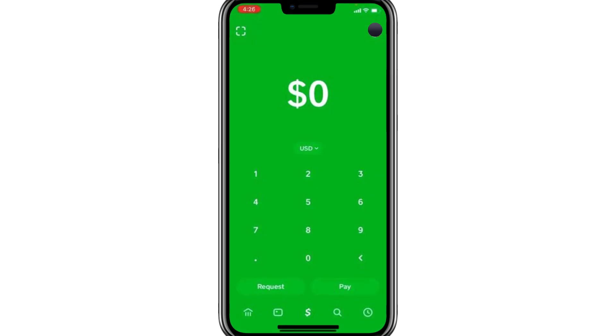Hello everyone. In this video, I'm going to show you how to find a Bitcoin transaction ID on Cash App. So let's get started.